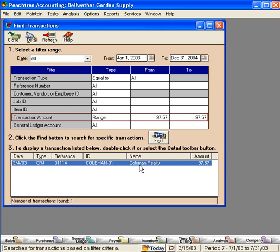Oh yes, that amount was way back in March. Note, down here, we're in period 7, July. That check just came through our bank account. It was to Coleman Realty.